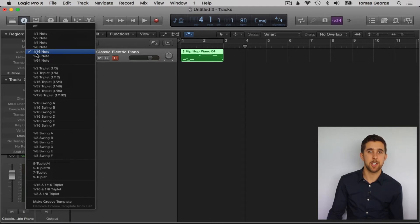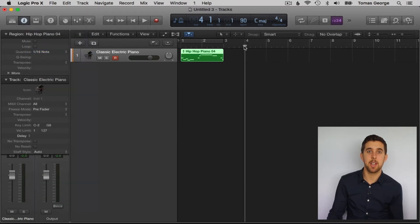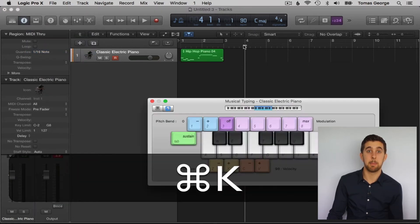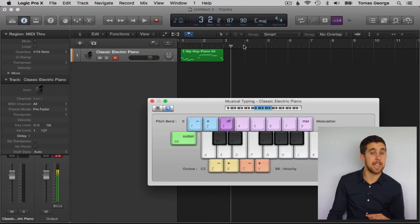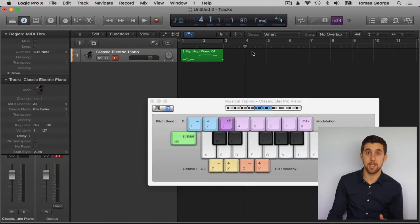Let's just try this now. I'm going to select 16th notes and purposely play and record this part in really badly out of time on my musical typing keyboard.